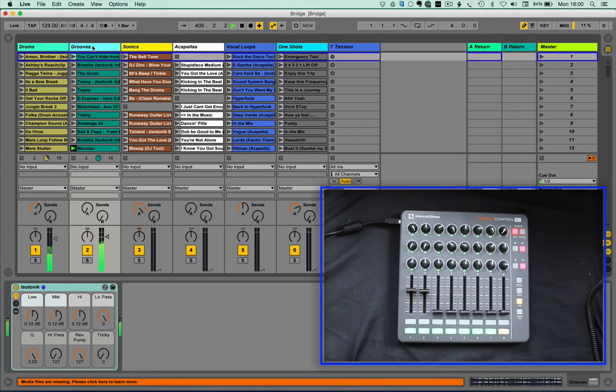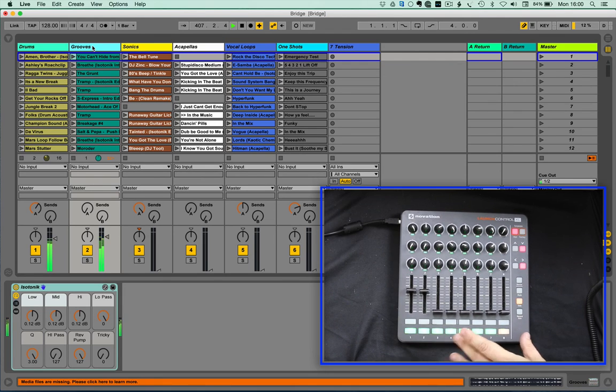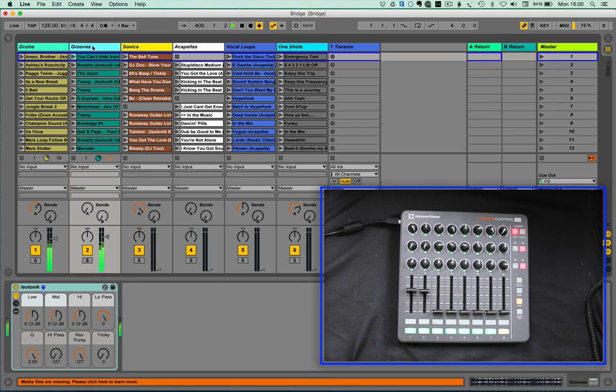As mentioned before, this is an upgrade to the XL scripts: Launch Control, Launch Control XL, BCF and BCR 2000, and the Akai MIDI Mix. Thanks for watching.